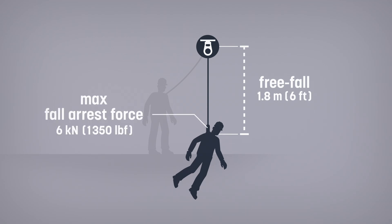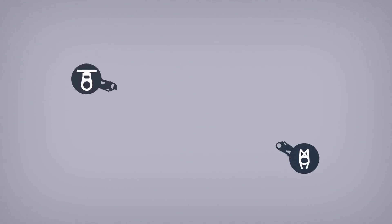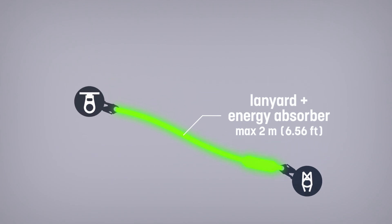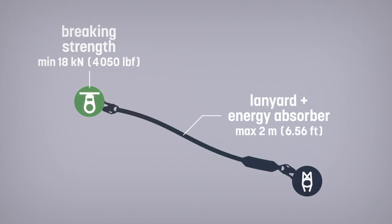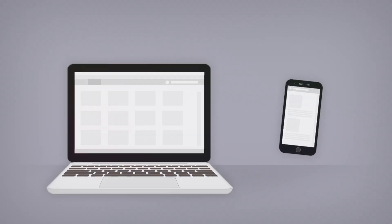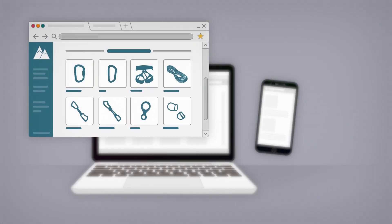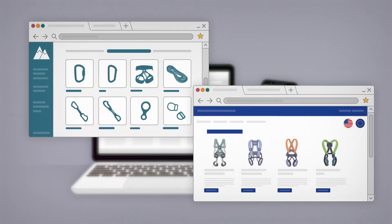A lanyard including the energy absorber must have a maximum length of 2 meters. The anchor must have a breaking strength of at least 18 kilonewtons. You have to be particularly careful with online purchases. Components could be standardized for recreational use or another country, but not for construction in Canada.